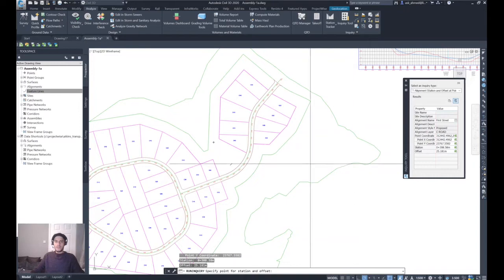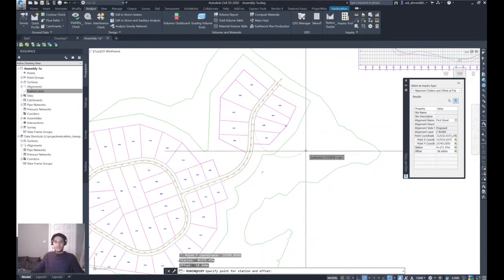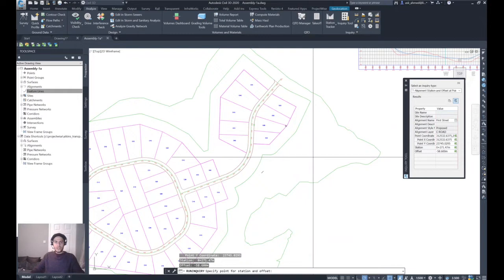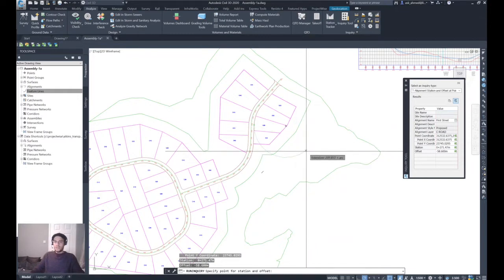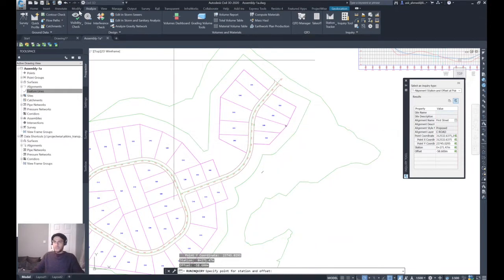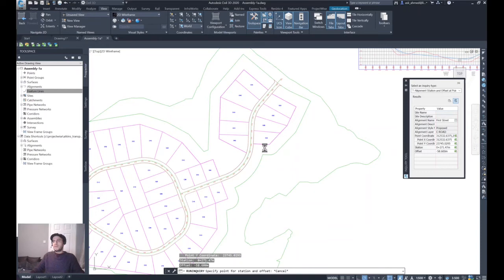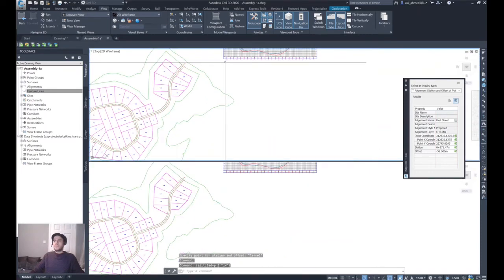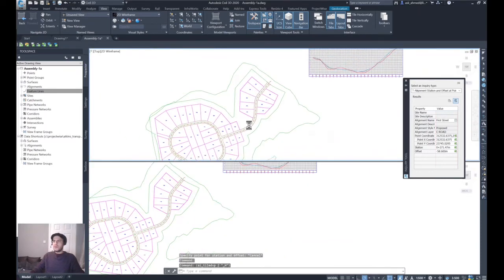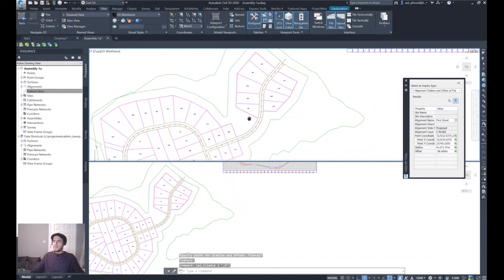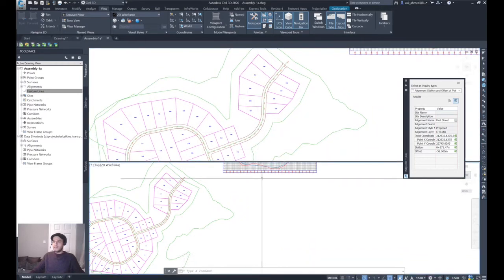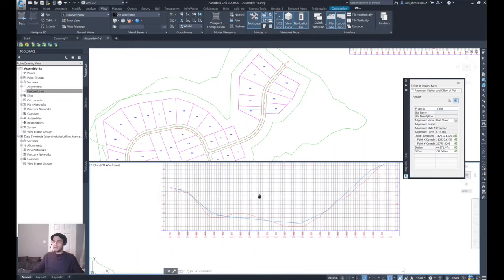Another example is the Station Tracker. First, go to the View tab, Model Viewport panel, and from Viewport Configuration select 'Two Horizontal' to have two views — the plan view and the profile view. I'll pick up the First Street alignment and then the profile for that alignment.